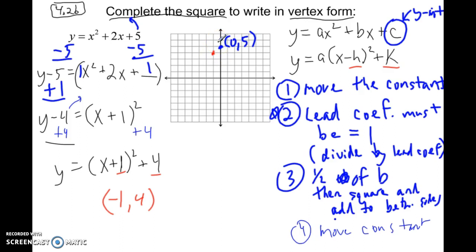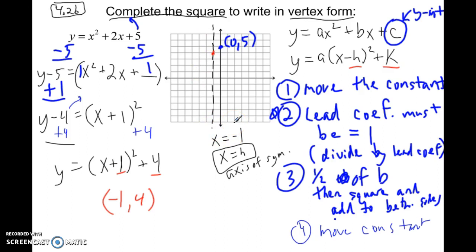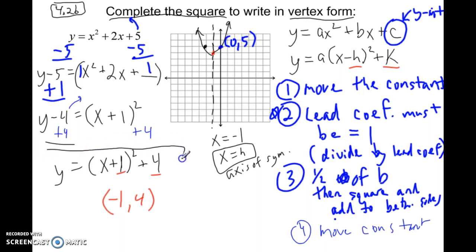The axis of symmetry goes through the vertex at x equals negative 1 — that's a dotted vertical line. Since parabolas are symmetric, if there's a point at the y-intercept, there must be a corresponding point on the other side. We can do a rough sketch of this parabola. The key is to get the equation into vertex form by completing the square so we can identify the vertex.